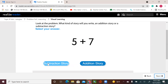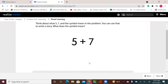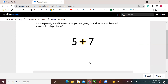Select your answer. Addition story, because I see the plus sign. You will write an addition story. How can you show what the numbers and symbols mean? Think about what 5, 7, and the symbol mean in the problem. What does the symbol mean? It is the plus sign, and it means that you are going to add.